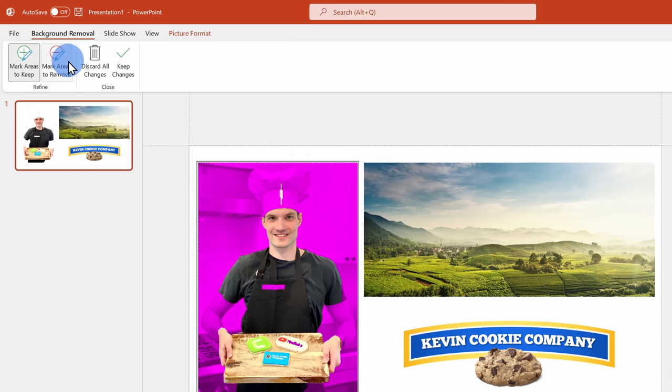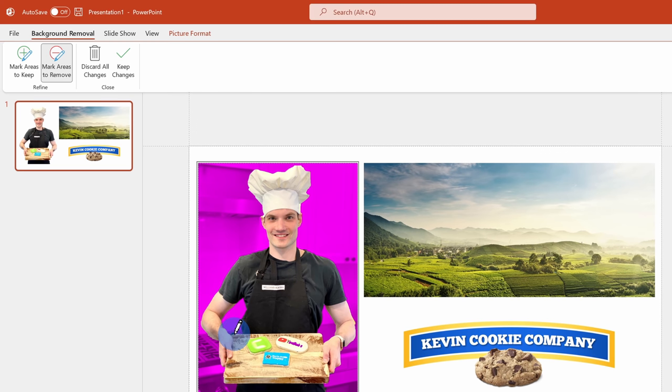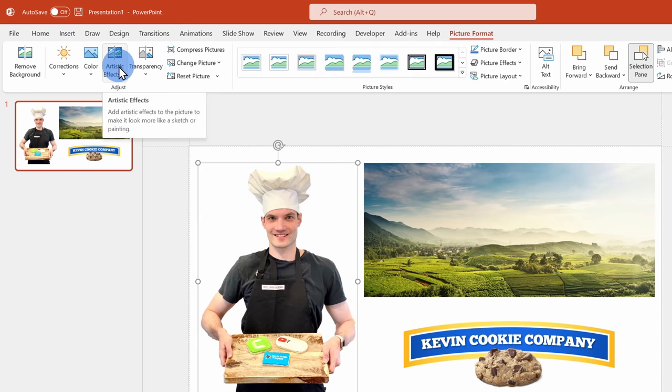I can also go up to the top and mark areas to remove. With more complex photos, it might take a little bit of back and forth, but once you're satisfied with the result, simply go up to the top left-hand corner and click on Keep Changes. With that all out of the way, we're ready to start positioning our different images on the slide, and this will be the starting position for the parallax effect.